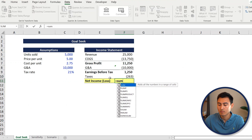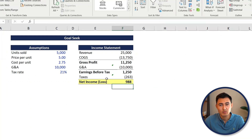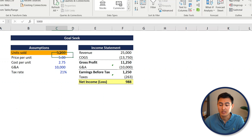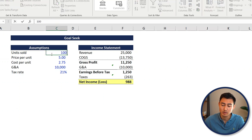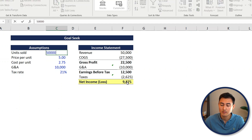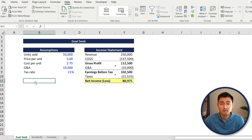Lastly, we'll sum those up with Alt+Equals to get net income. So we've got $988 in net income and we want to boost that all the way to $100,000. One way is by changing the quantity sold manually - you can try 10,000, see what effect that has, or try 50,000. But the faster, more efficient way is using goal seek.